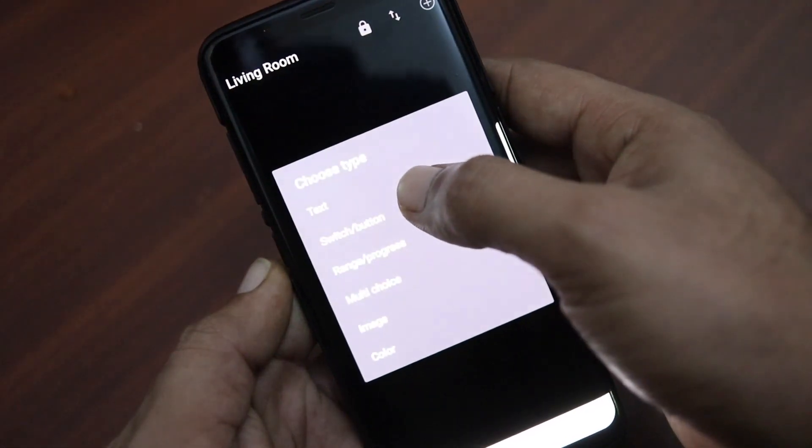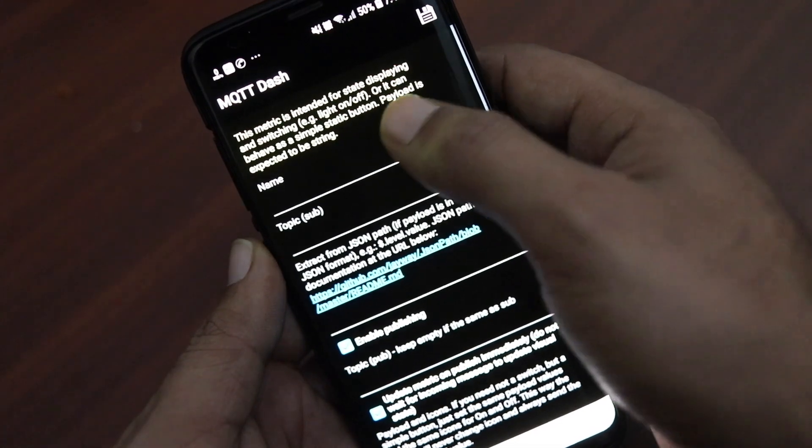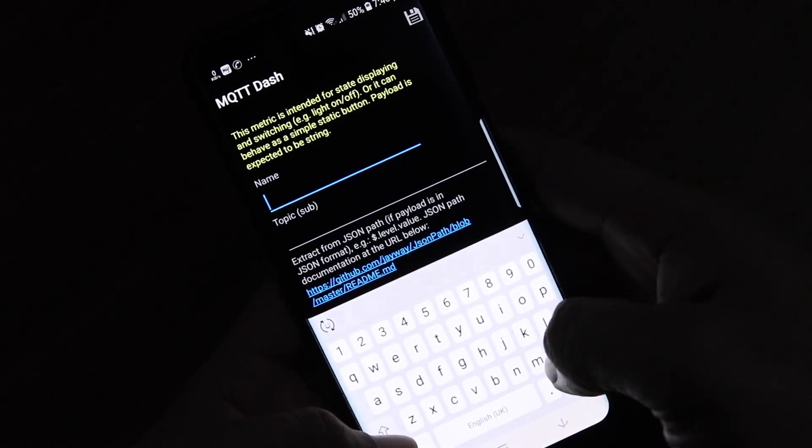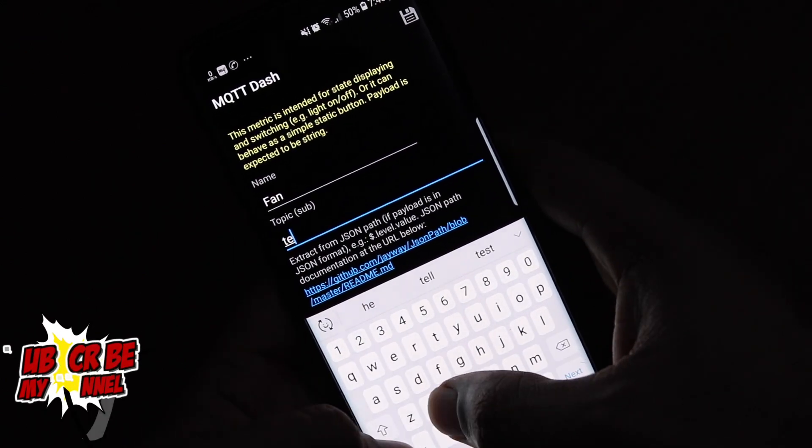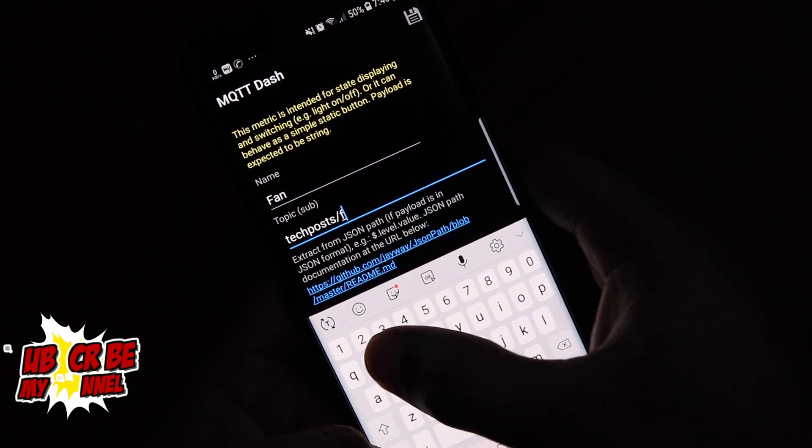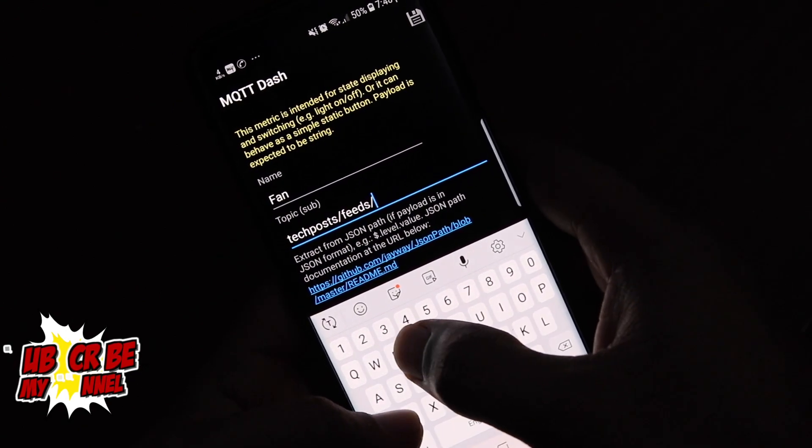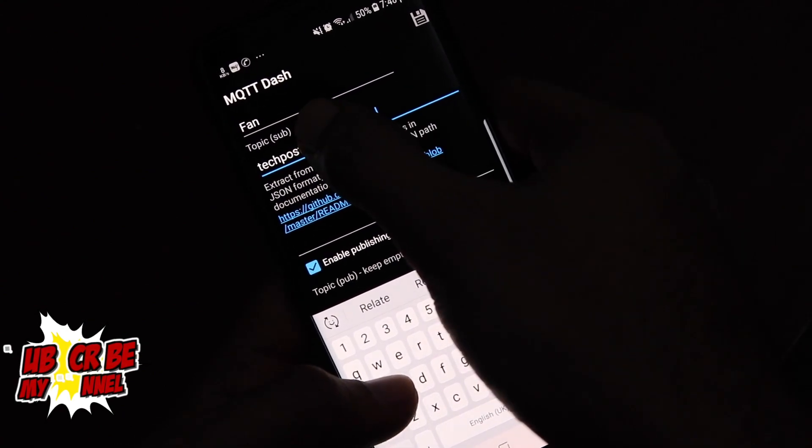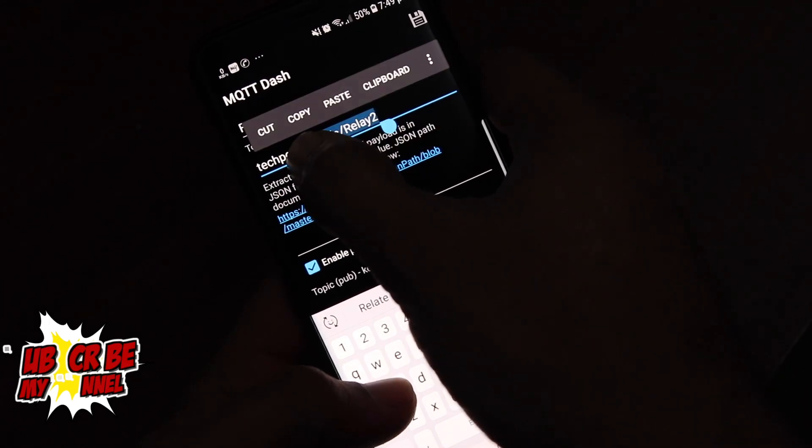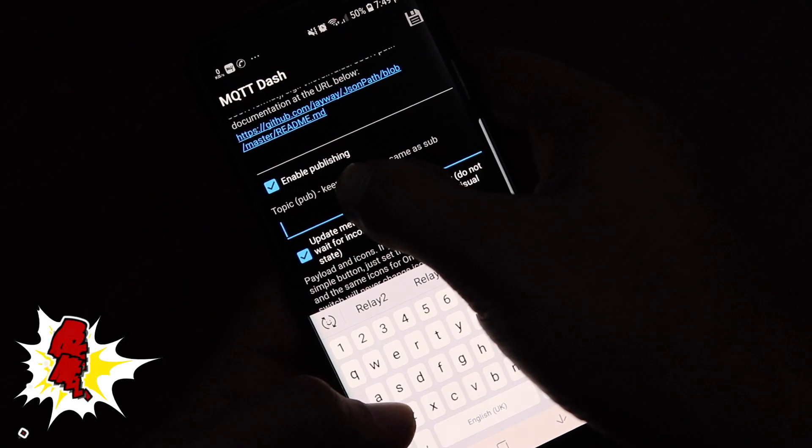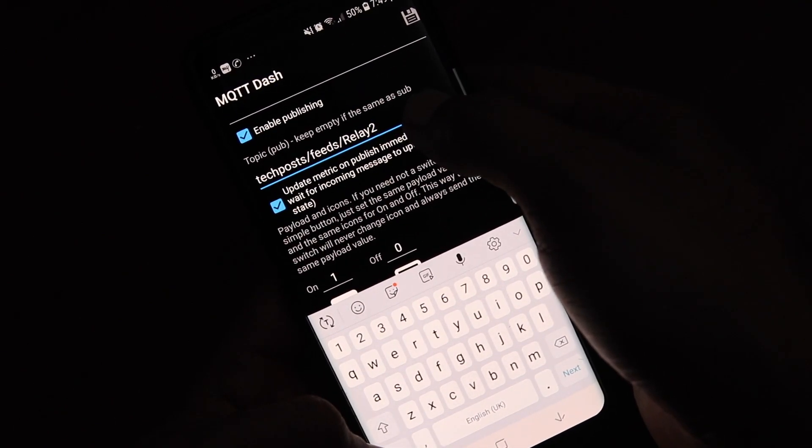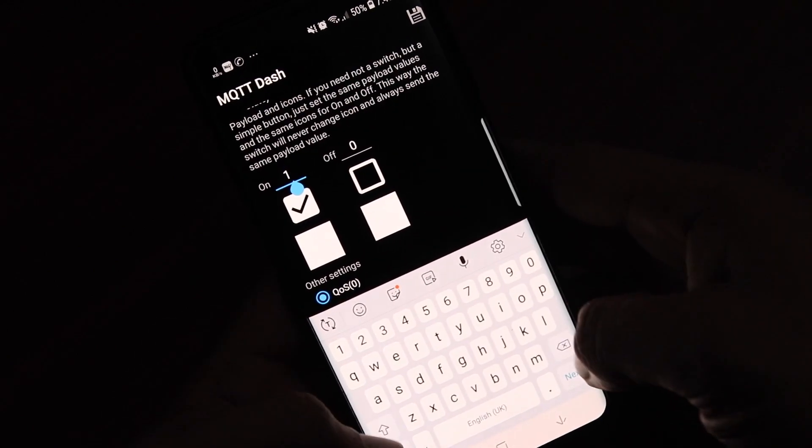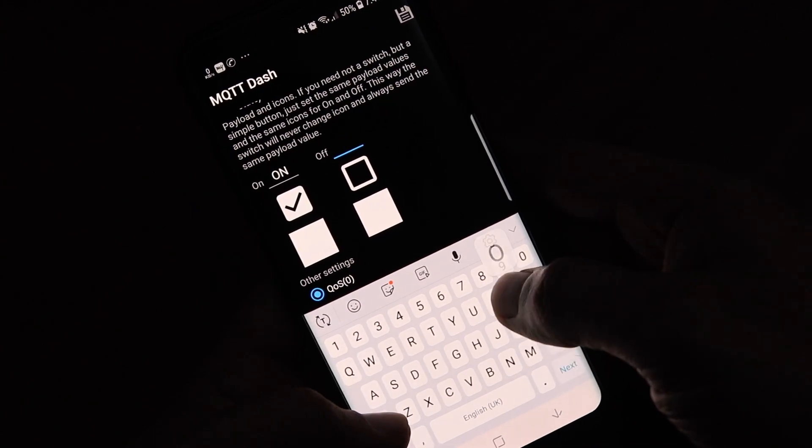So tap on the dashboard that you have just created and then tap on the plus icon at the top. Now select switch/button and then enter the name of the switch such as ceiling fan. And in the topic sub type your Adafruit username followed by feeds/relay2. So for example I'll enter techposts/feeds/relay2 for the fan. Now tap enable publishing and paste the same topic which is techposts/feeds/relay2. In your case you will be replacing techposts with your Adafruit username.